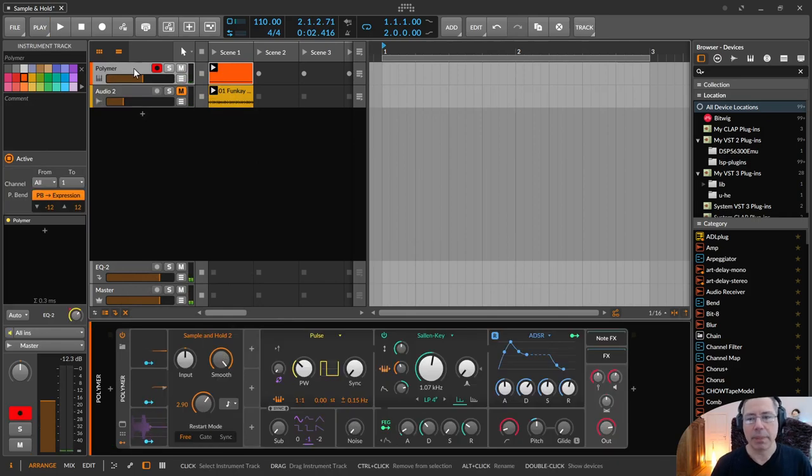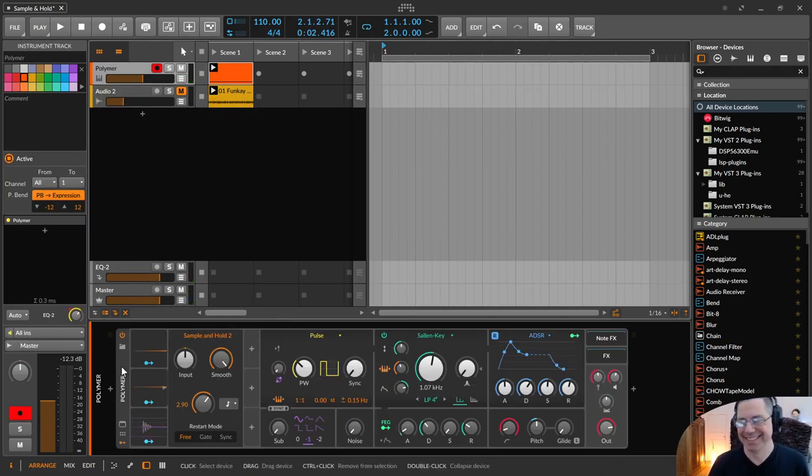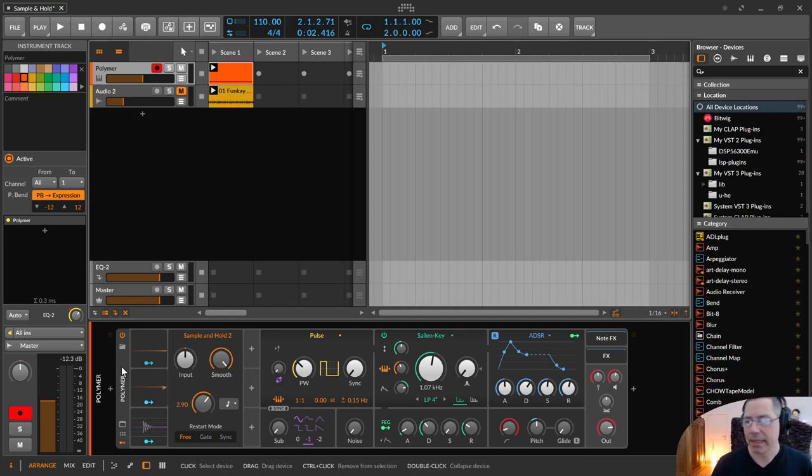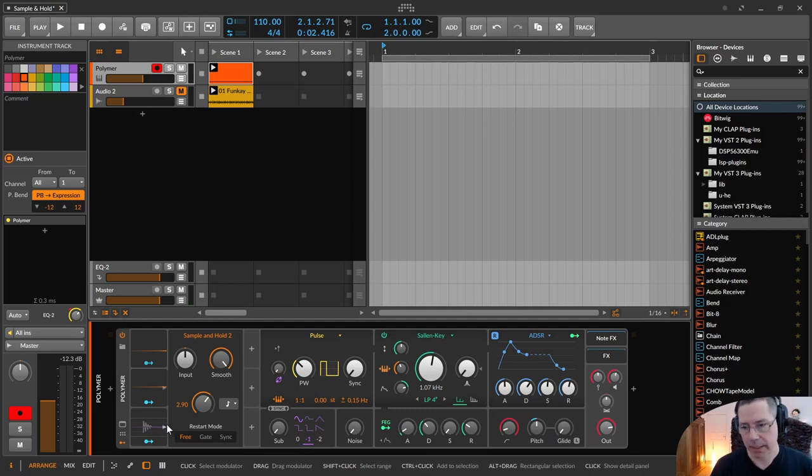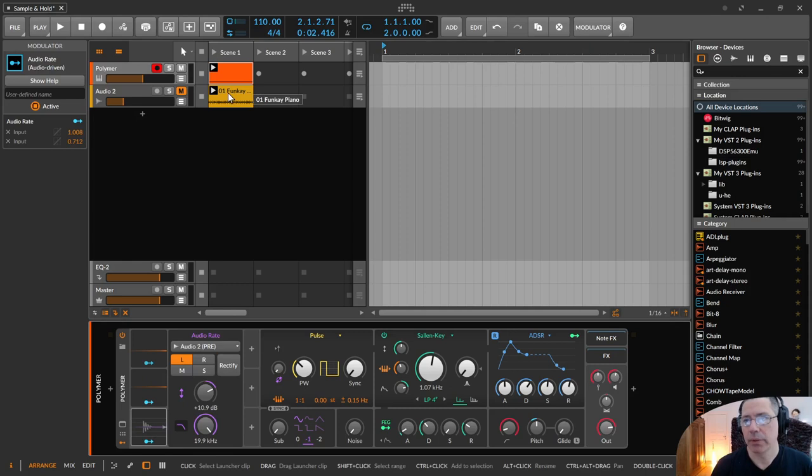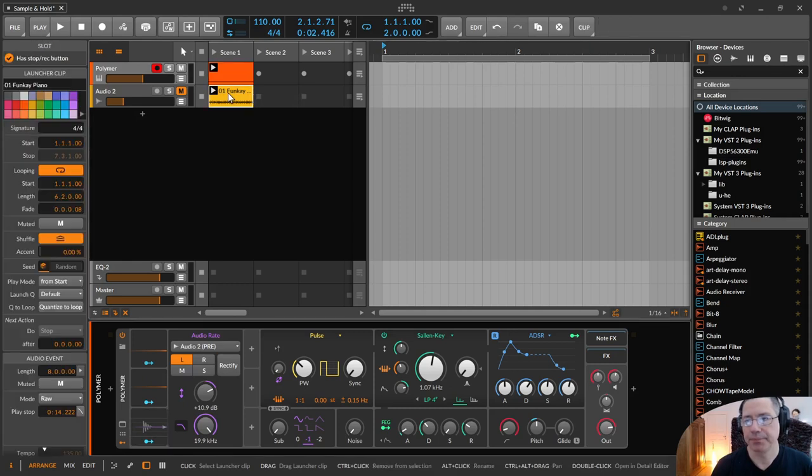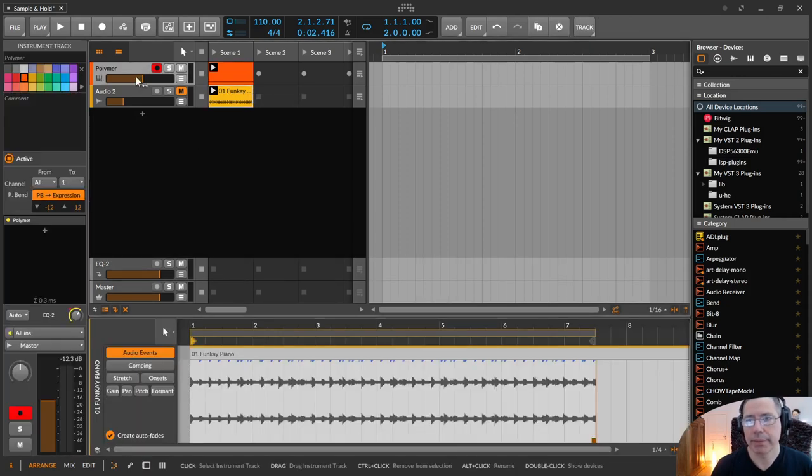Okay, this sounds a little bit like a very disturbing movie score from the 70s. But it demonstrates in a nice way what the sample and hold modulator is doing. Because, as I said, I use this audio input. This is just a little beat.